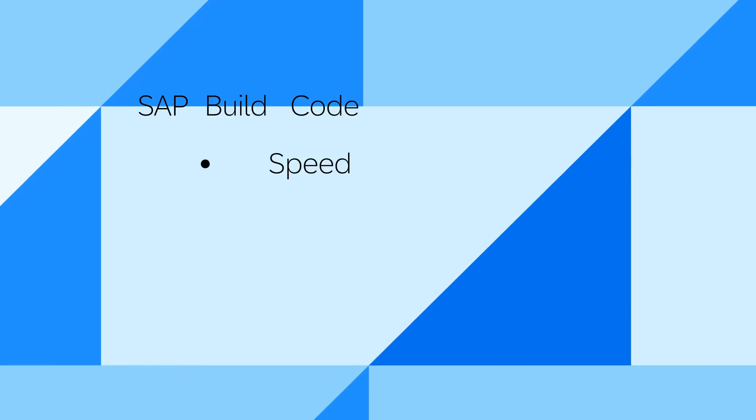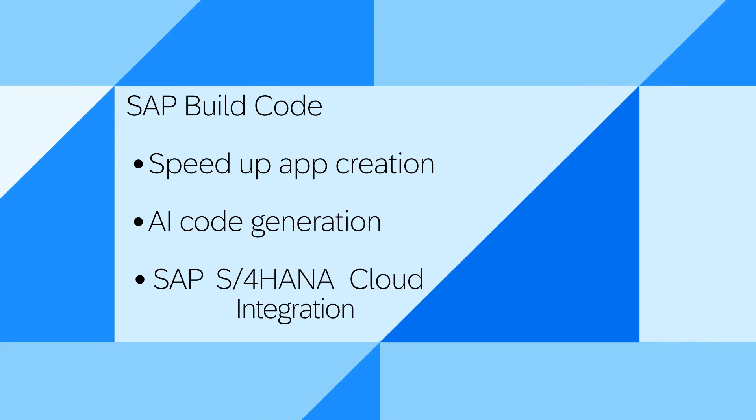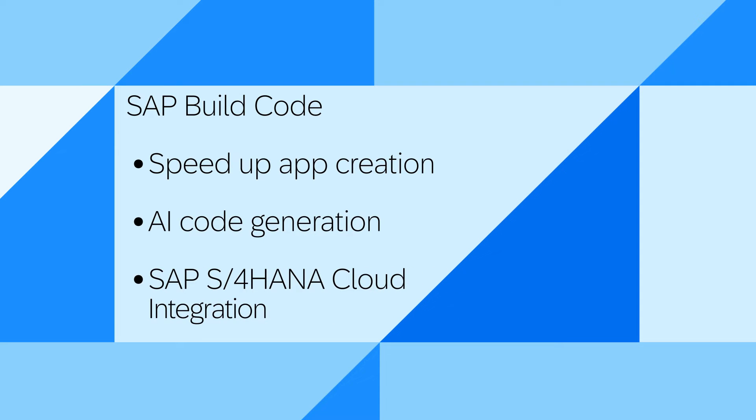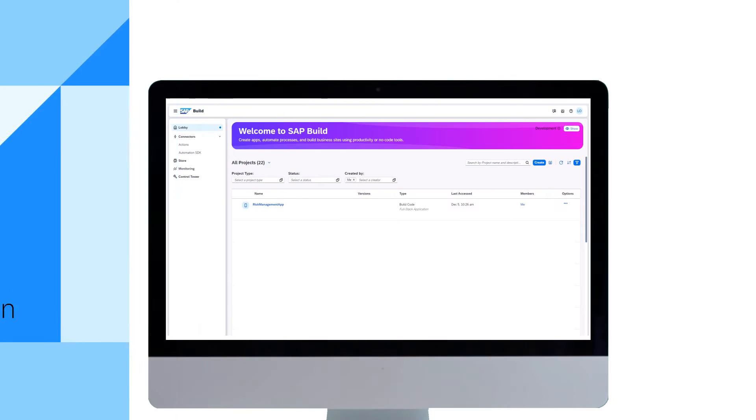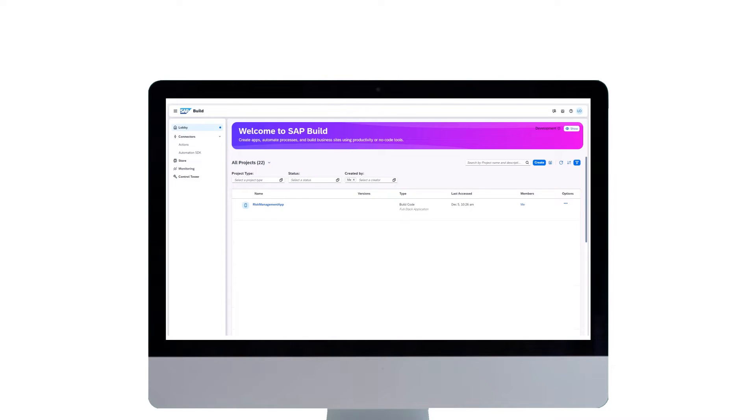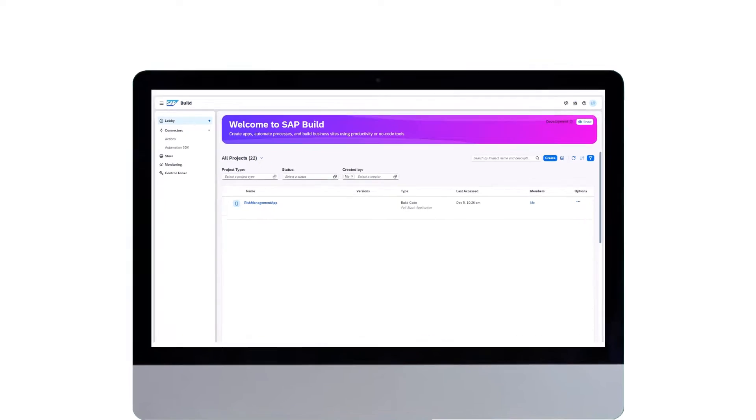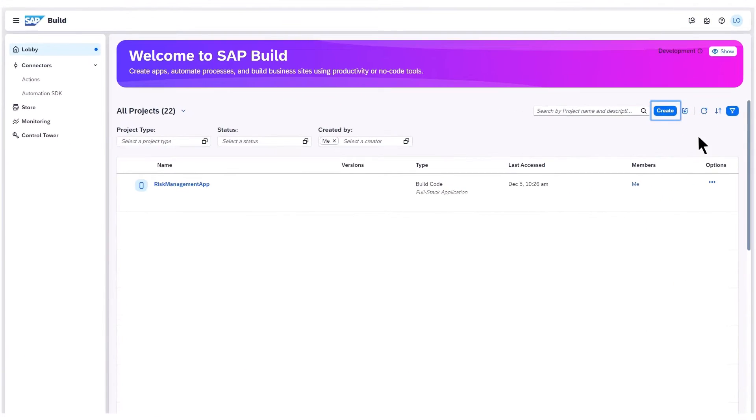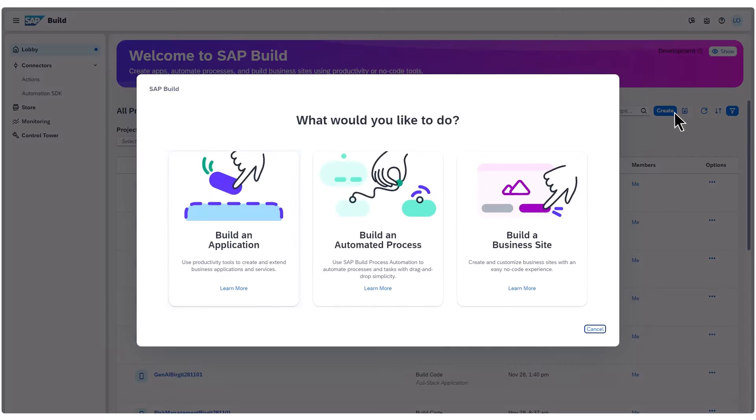Discover how SAP Build Code simplifies creating full-stack applications. Let's begin in the SAP Build lobby, the centralized entry point for all SAP Build activities, and dive into creating a new project.